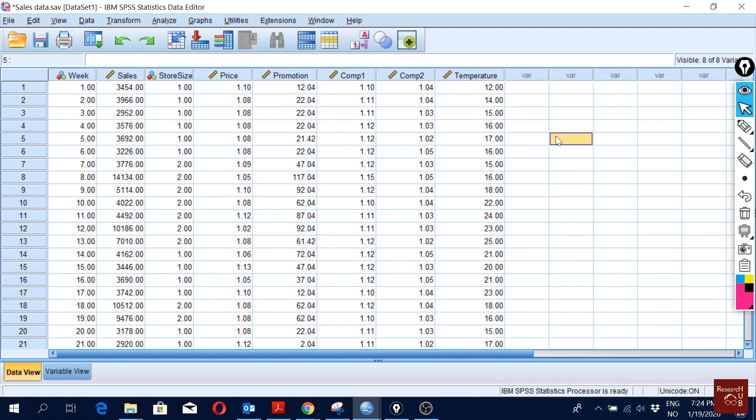In a regression model we would normally expect our dependent variable and independent variables to have some level of correlation, but we don't want our independent variables to be correlated with each other. Independent variables should have correlation with the dependent variable — that's okay, that's what we want.